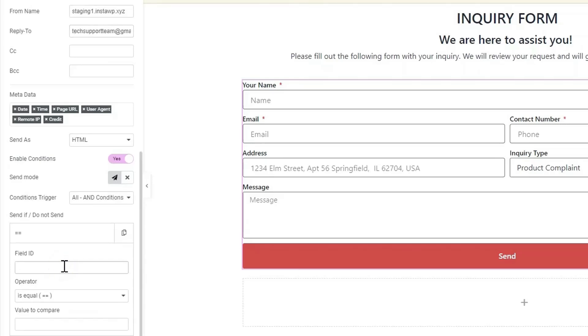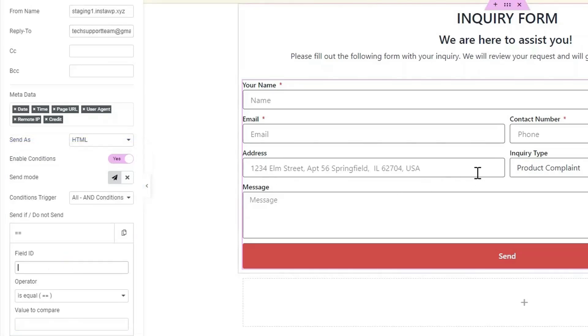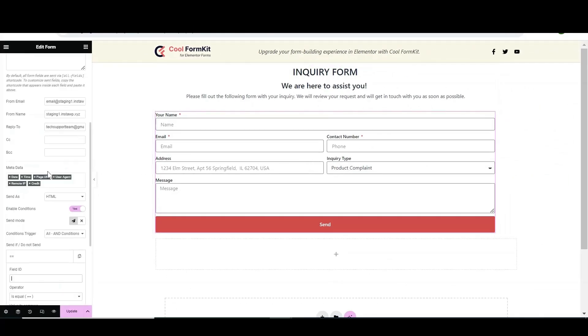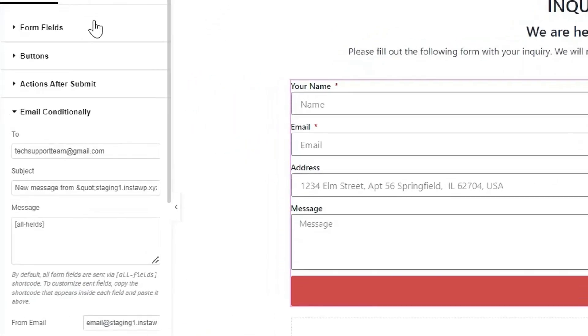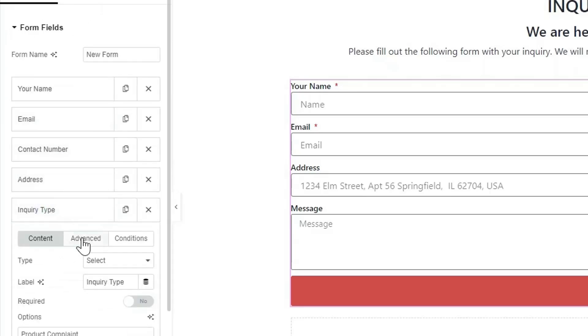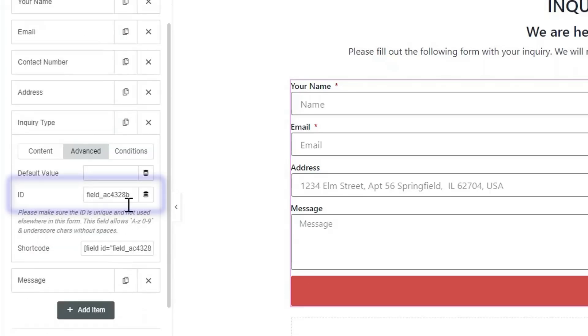Enable the conditions. Now, as I want mail to be sent to the particular team as per the selected inquiry type, I have to enter the field ID of the inquiry type block. You can check the field ID in the Advanced option of form fields.